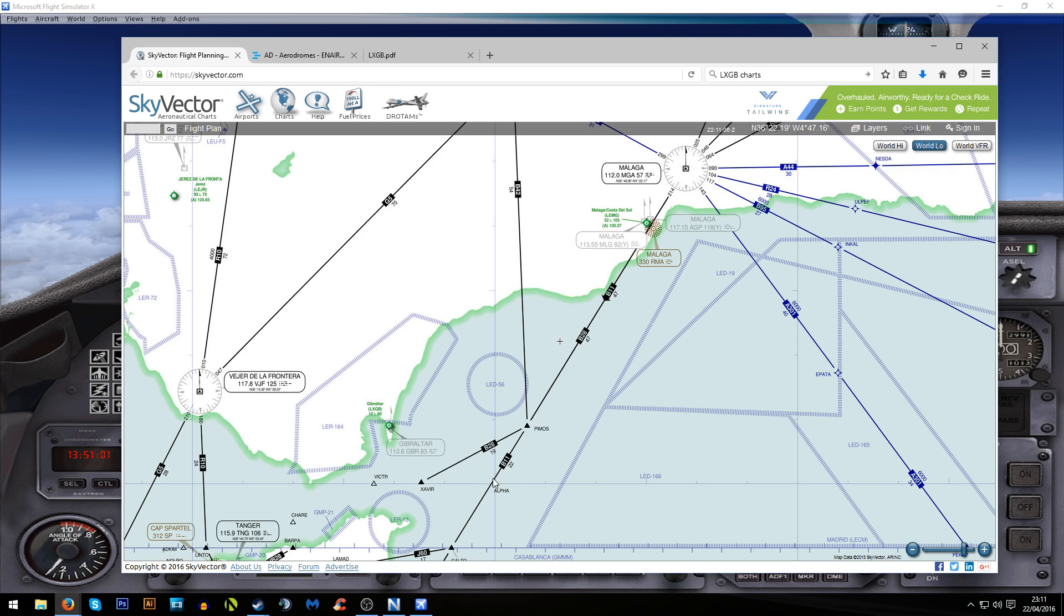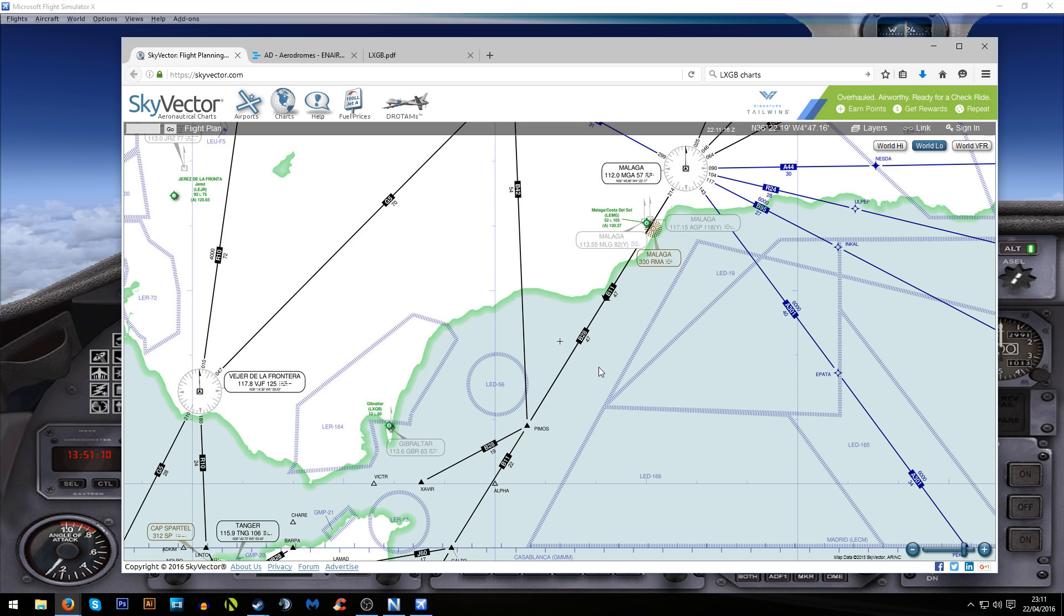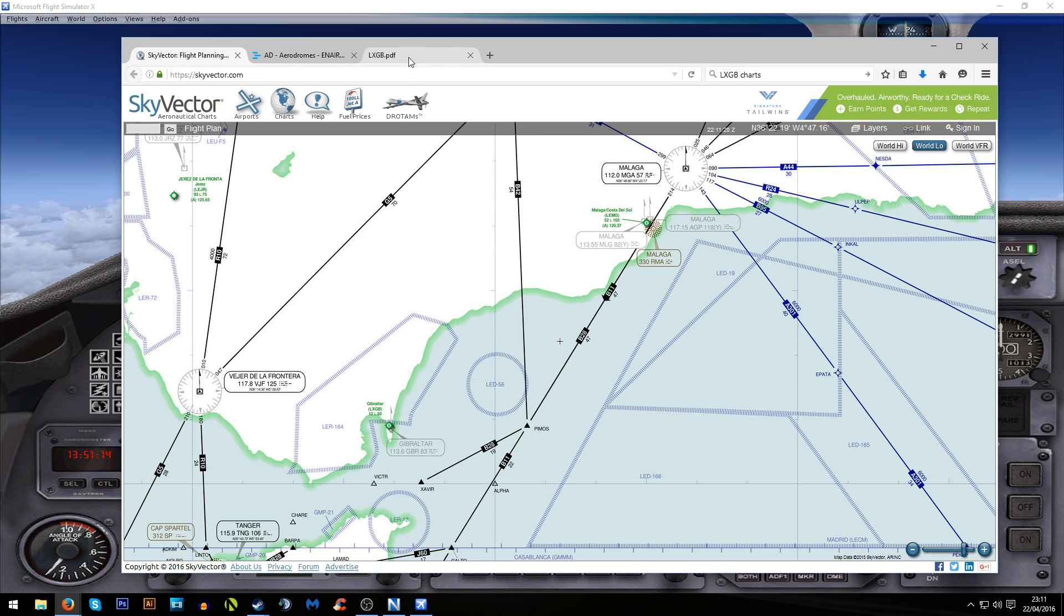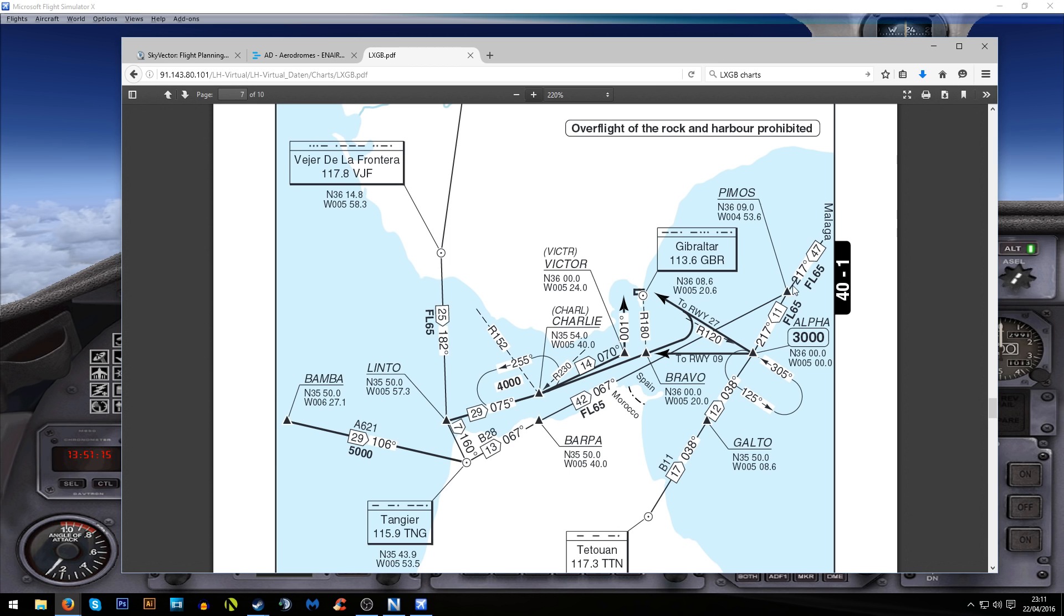You can notice the Alpha waypoint isn't actually on this B11 airway, so we're going to have to use a bit of maybe dead reckoning to get to it. Let me explain how I interpret this approach.